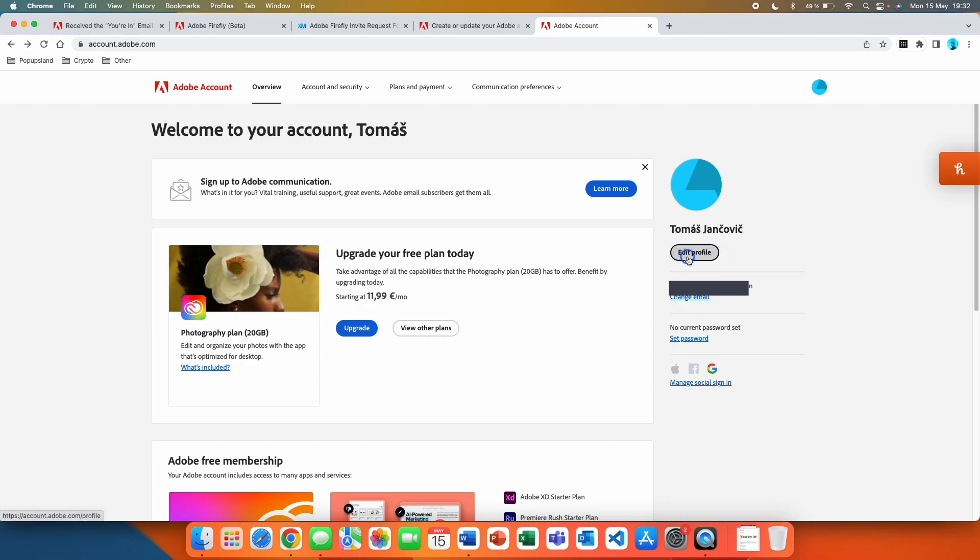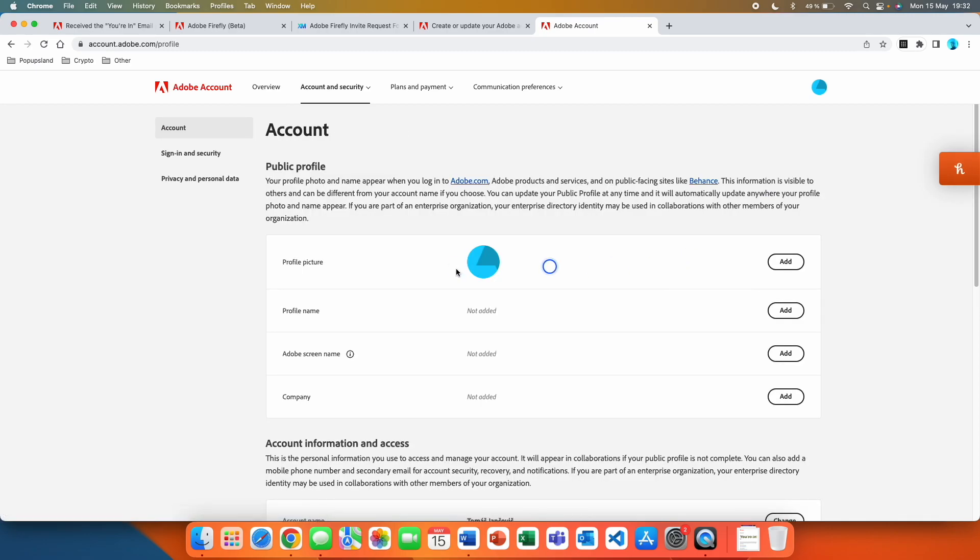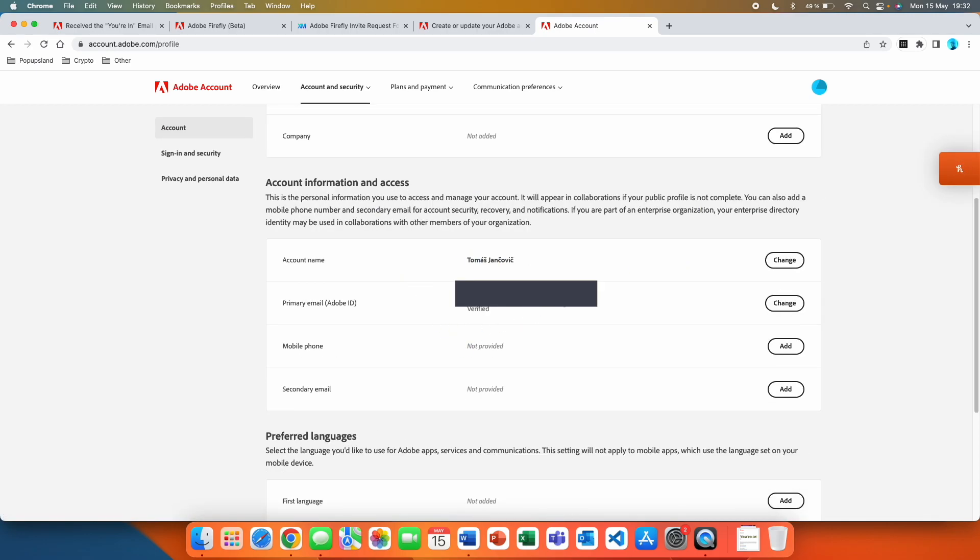What you want to do is go to edit your profile, scroll down, and here in this section you're going to see your primary email or in other words your Adobe ID. For me it's the Gmail that I used when I was registering.